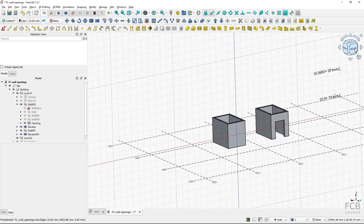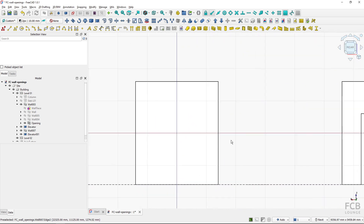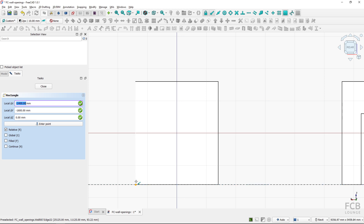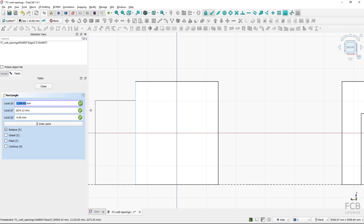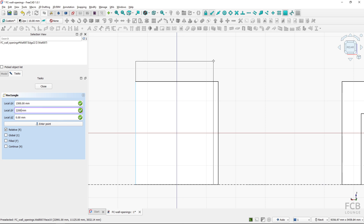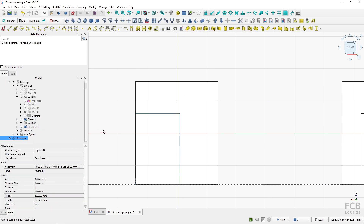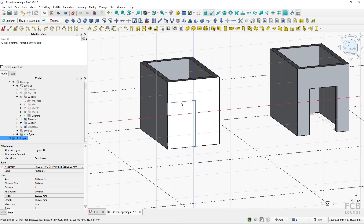Now I can look from the rear and draft a footprint of the shape of the opening. I'll make sure snap working plane is turned on, then use the rectangle tool and snap to the bottom corner. I'm inserting local x of 1500, hit enter, local y of 2200, hit enter, and z is 0, creating a rectangle placed in this working plane.